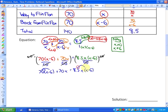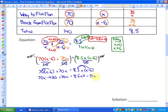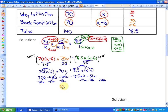Expanding this and solving the related quadratic equation: 70x minus 420 plus 70x equals 8.5x squared minus 51x. Making one side equal to zero, we get 0 equals 8.5x squared minus 191x plus 420.